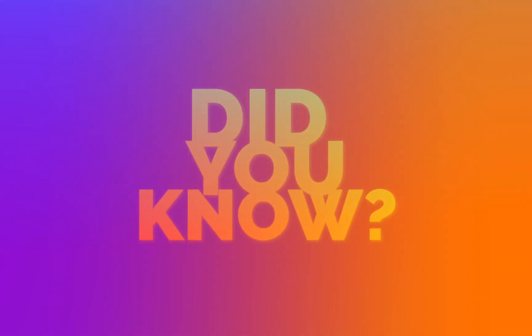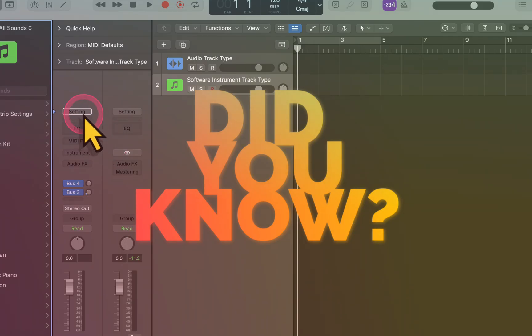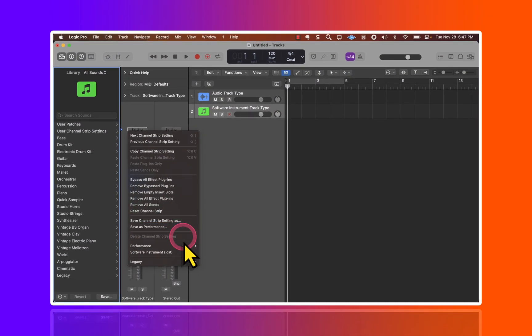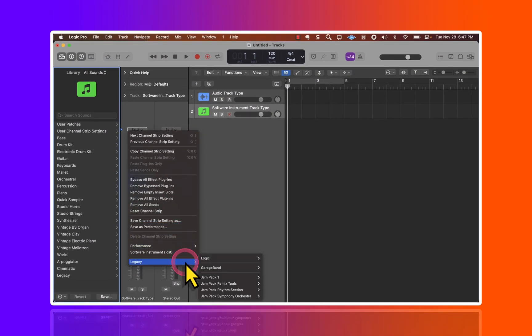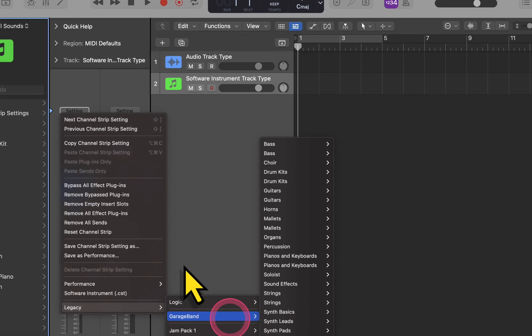Did you know that there are GarageBand instruments that you can use inside of Logic Pro? If you go to the channel strip and you click on the channel strip settings, go all the way down to where it says Legacy, and you can access those instruments here.